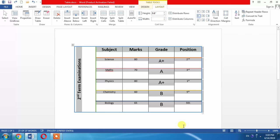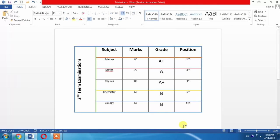And this is how you can change the length, width, and height of the rows and columns in a table of Microsoft Word. Thanks for your time, goodbye.